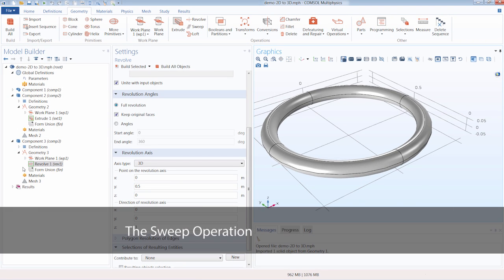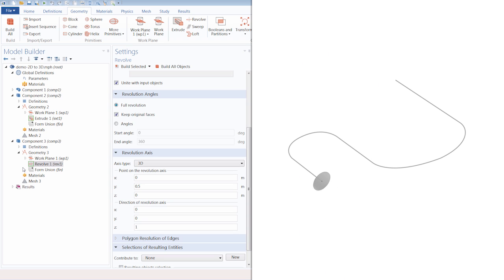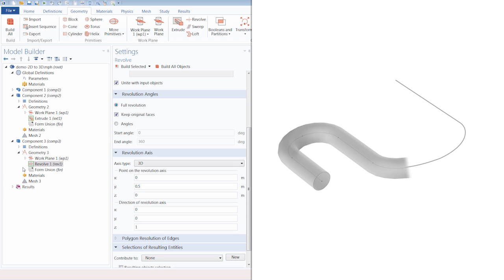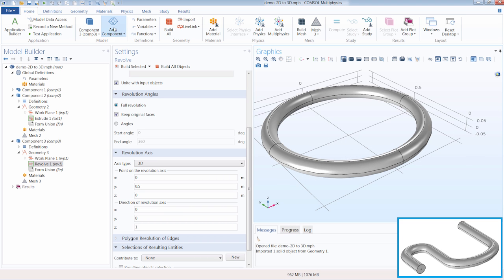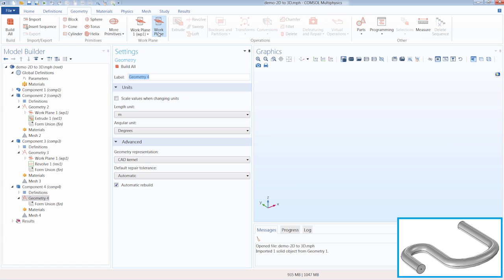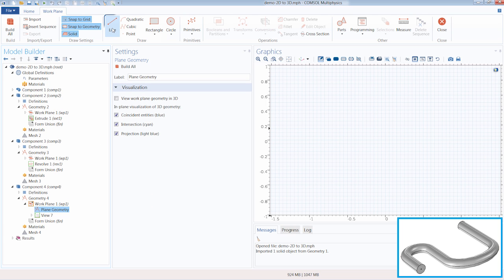Lastly, let's perform a sweep operation and convert a 2D line curve into a 3D pipeline. The sweep operation is used to sweep planar faces or objects from a work plane along a curve to create a solid 3D object. Again, we will need to add a 3D component and a work plane. Let's leave the default settings and go under plane geometry. Here we are going to use line and quadratic segments to create a path through which we will sweep another 2D planar object defined on a separate work plane.